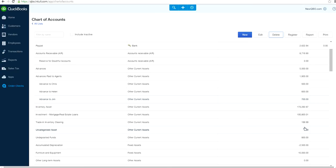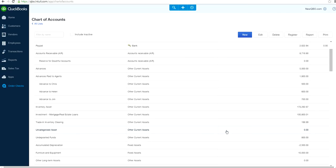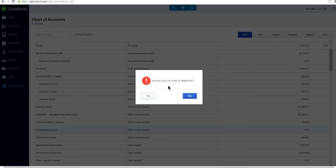Let's look at another account that has no balance. Just highlight it with a single click — don't double-click it, because double-clicking will take you to the account screen. Single-click to highlight it, then click delete. We've selected this account to delete — it's called 'Uncategorized Asset.'